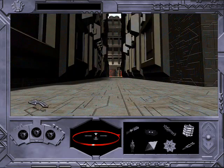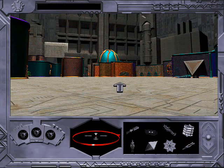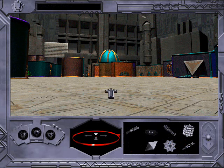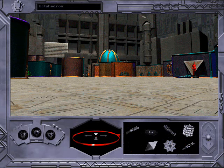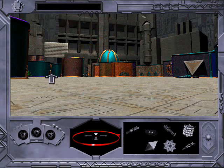Looks like there's something of interest on the ground over there. That building is a perfect octahedron. These structures are garishly colored.